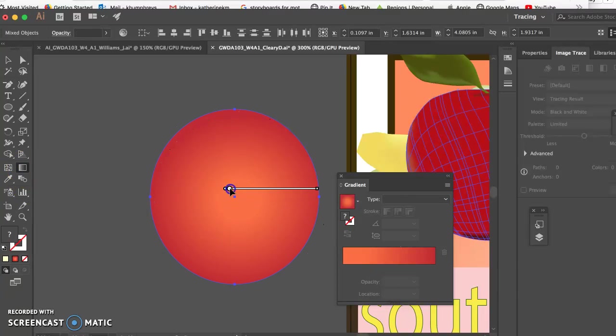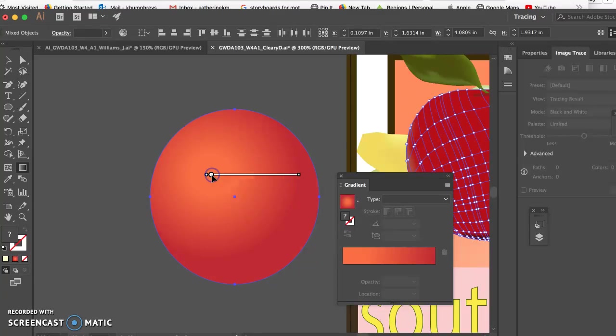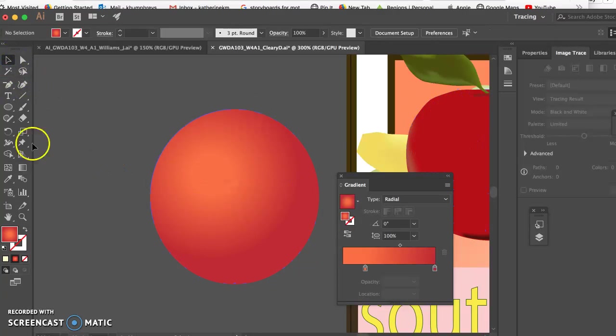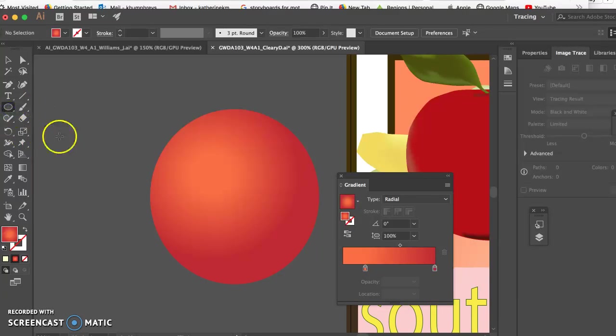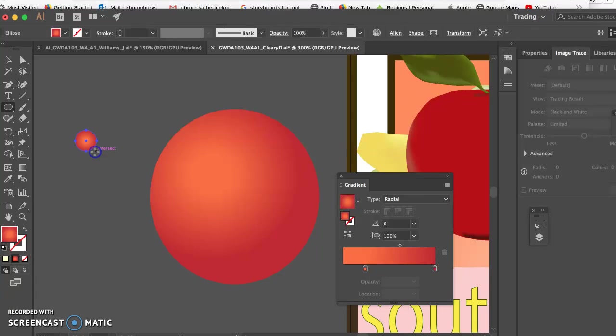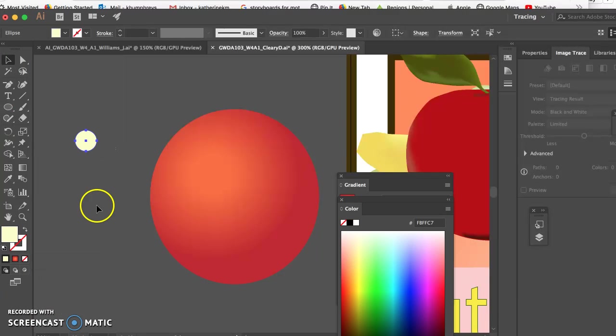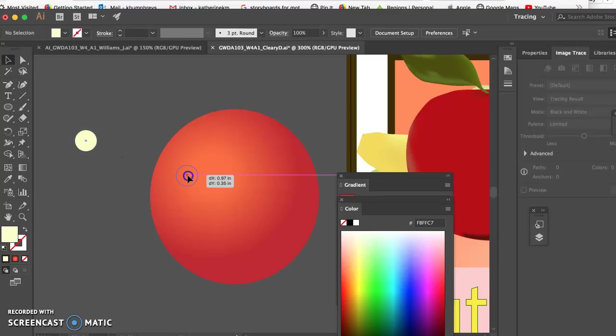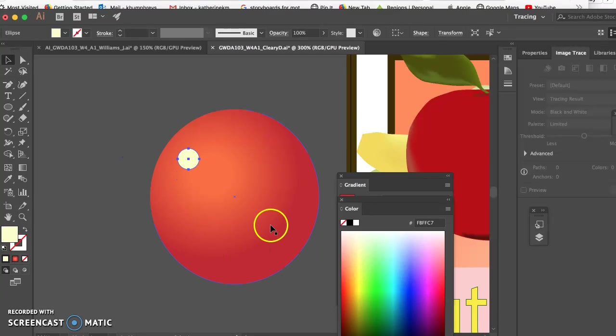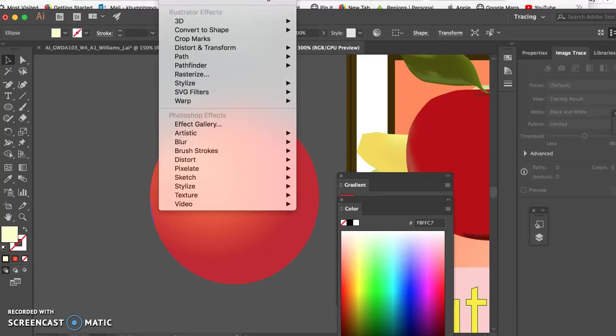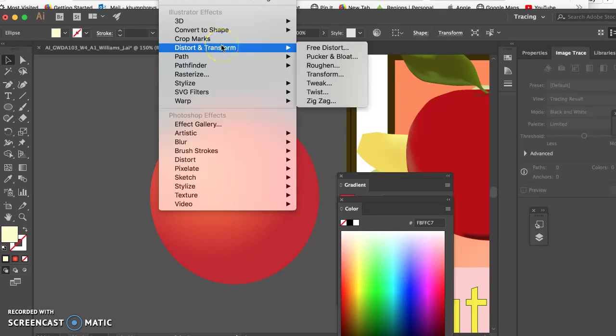And you do want just a little touch of a highlight. So what you can do with that is you can just make a small circle. Take off the gradient. Just make it white or whatever color you want. Put it on your sphere. Go to effect. And let me see. I'm looking for blur.